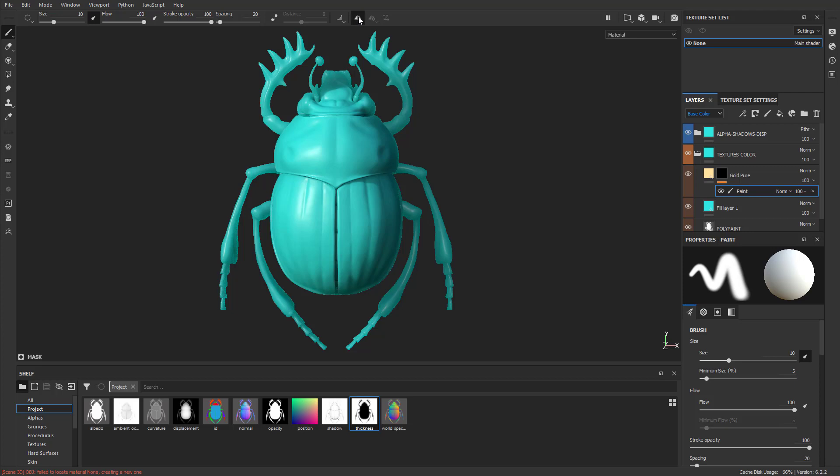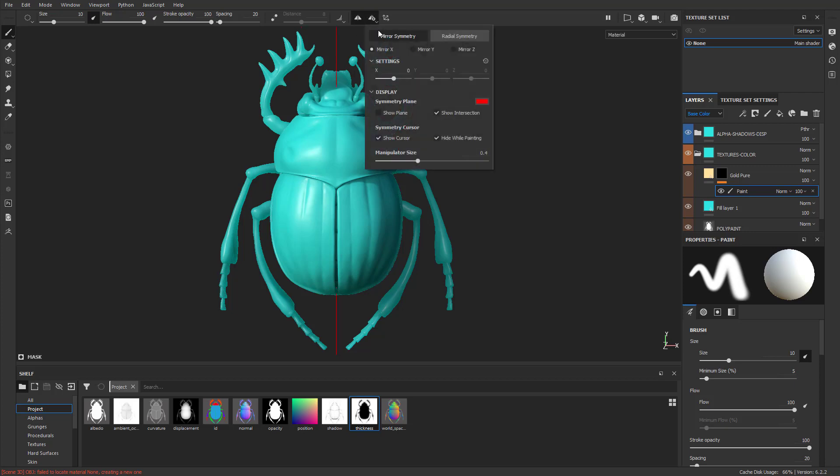Another thing you can do is you can turn on Symmetry. And you go in here to the Symmetry Settings, you can turn on X, Y, or Z Symmetry, and or Radial Symmetry if you want. Because we framed the mesh and then captured it, it's already right down the middle. If you do need to adjust this, you can just go through here and just dial in that perfect number. But for us, we can just leave that at zero and we're good to go.